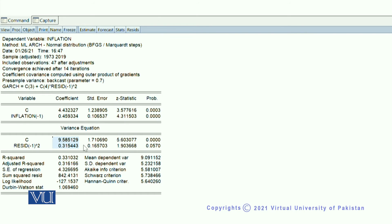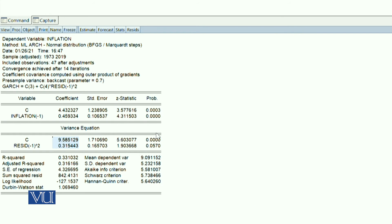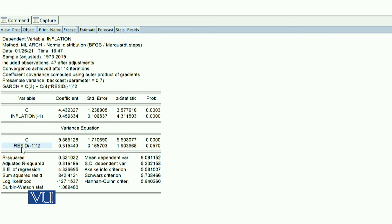In which sigma squared is equal to alpha naught plus alpha one into the error term squared. The error term lag squared is residual minus one, means the residual squared at lag one is added. This is your variance equation, distinct from the mean equation.